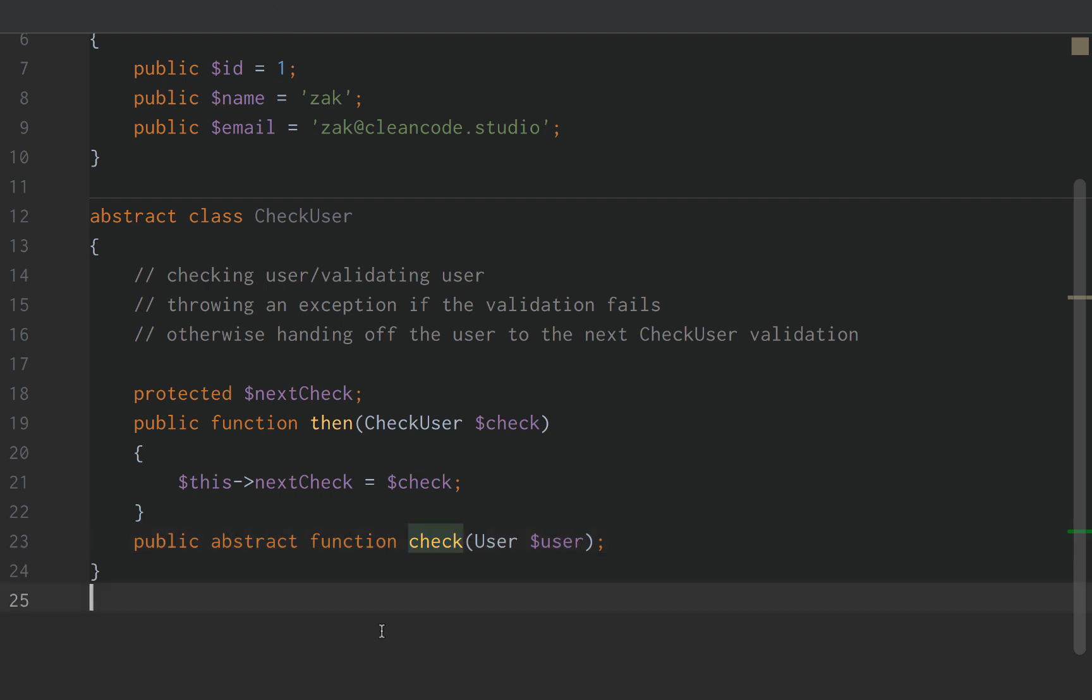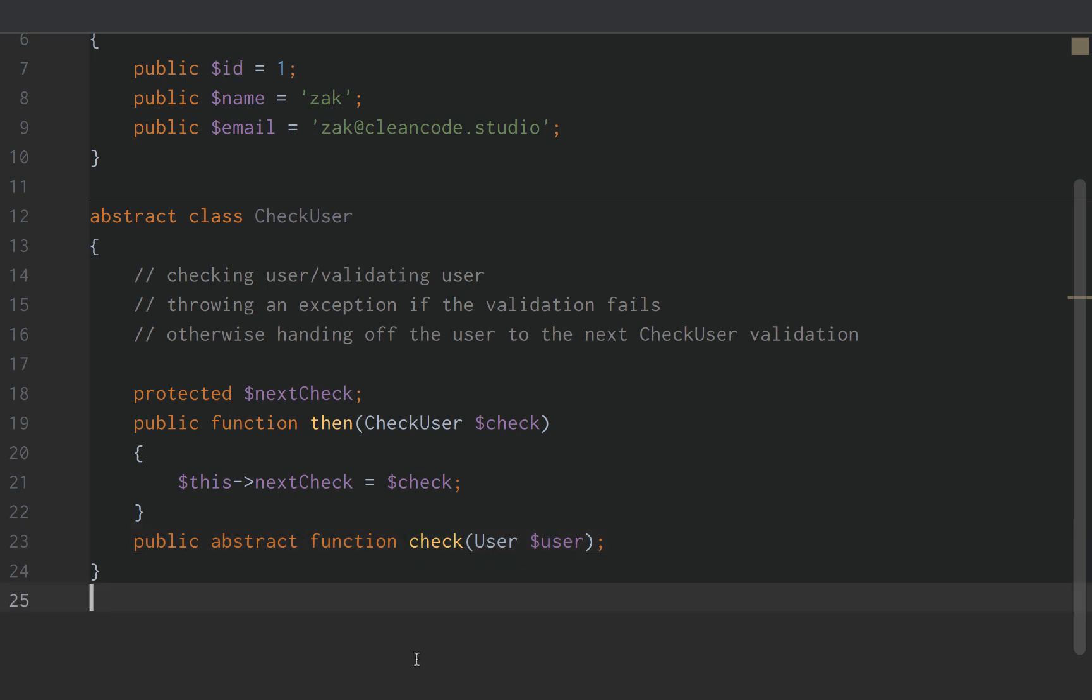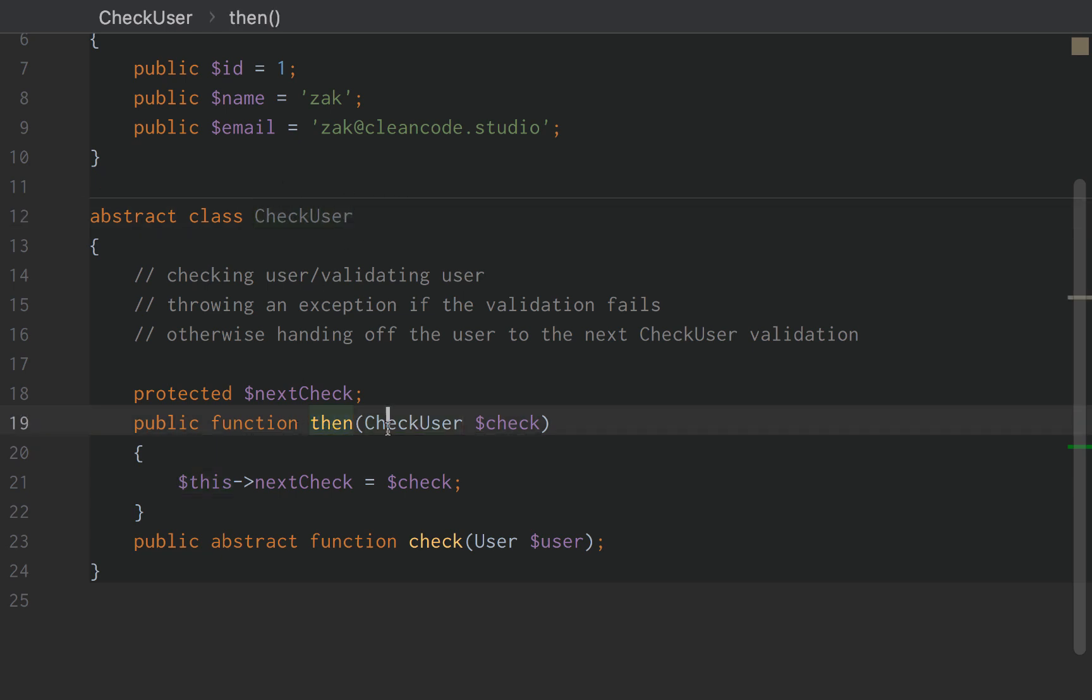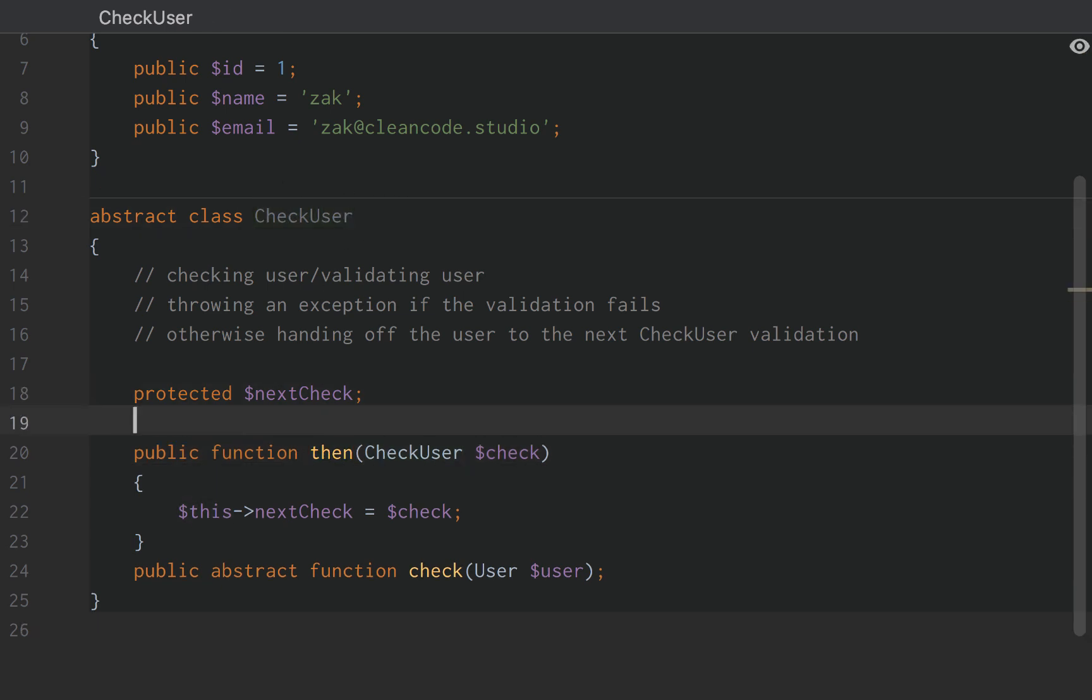The check function will override that or define specific instances or implementations of that check method in the child classes. This then function, however, will actually be used by or around the time when we instantiate all of the children of this class. And we'll get into that part later.